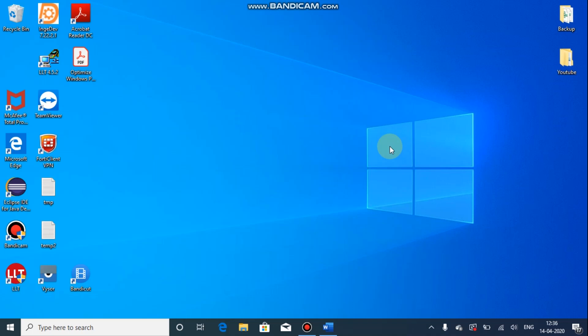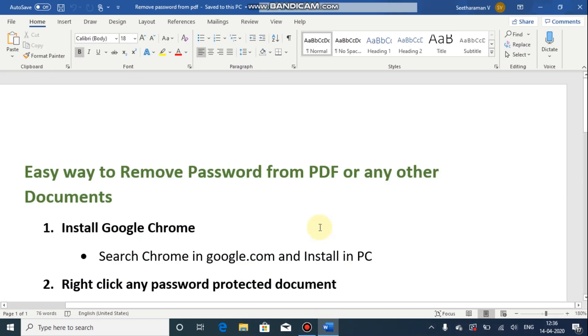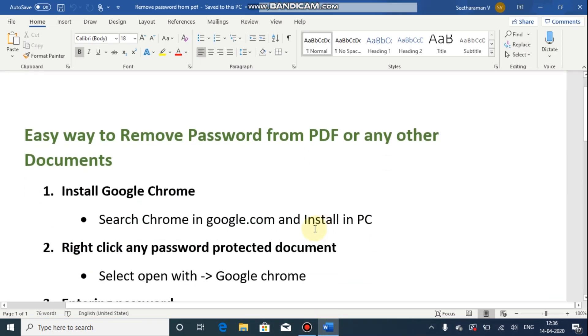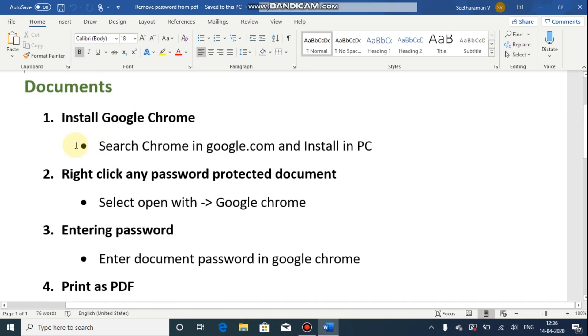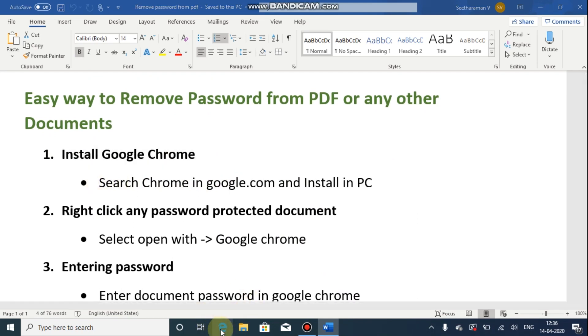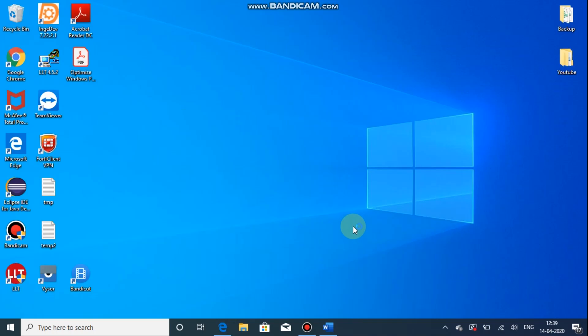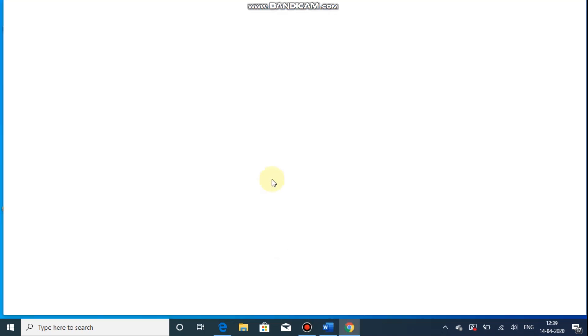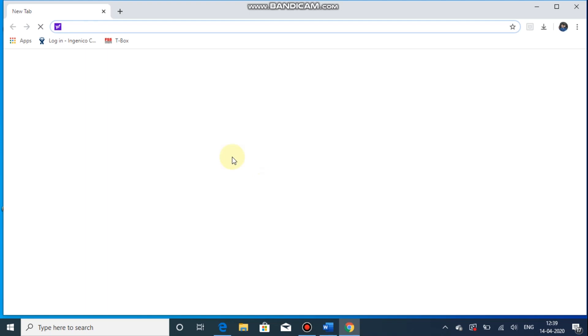I am going to explain how to remove password from any document. To remove the password we have five easy steps. The first one is install Google Chrome. If you are already having Google Chrome, no problem. Otherwise you can install the Google Chrome.